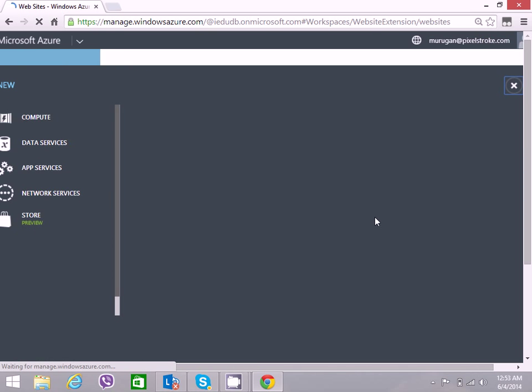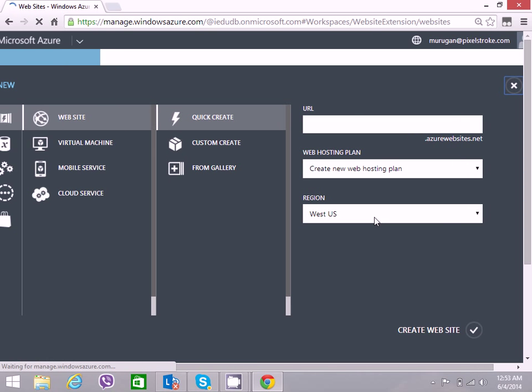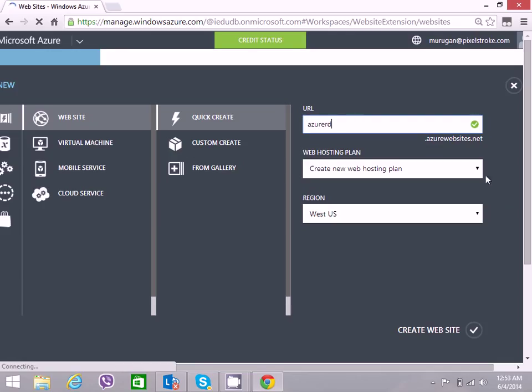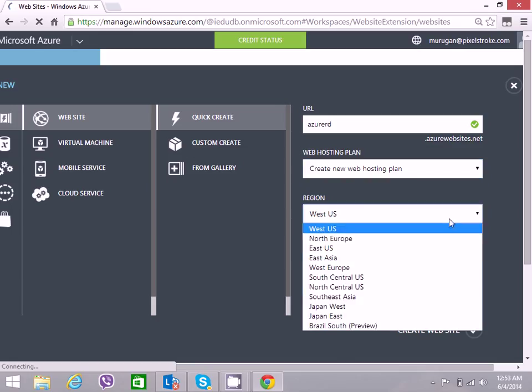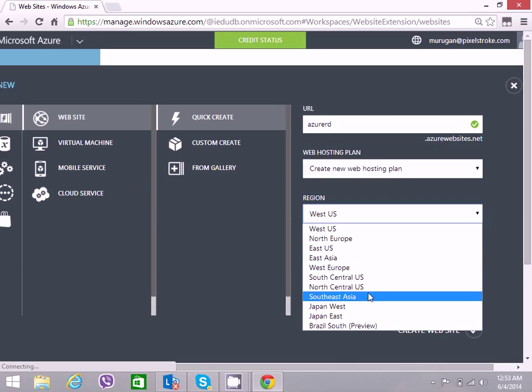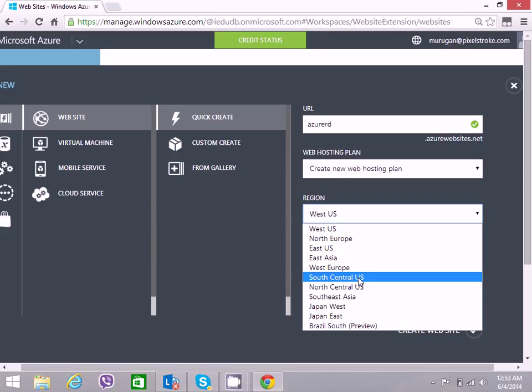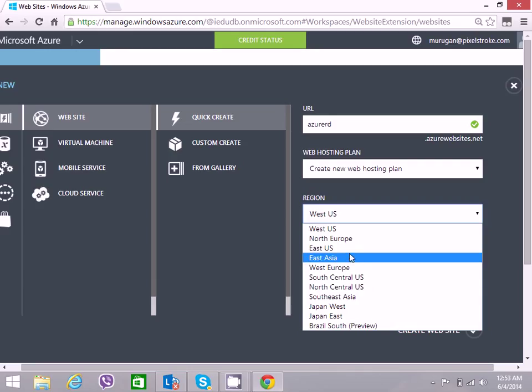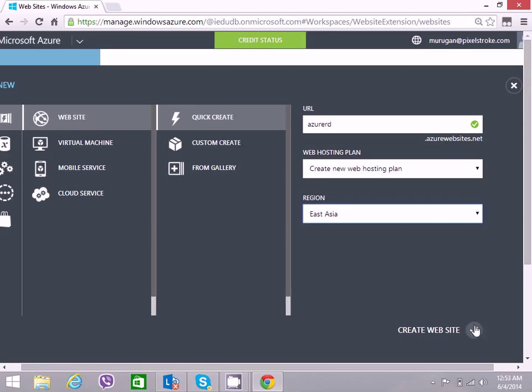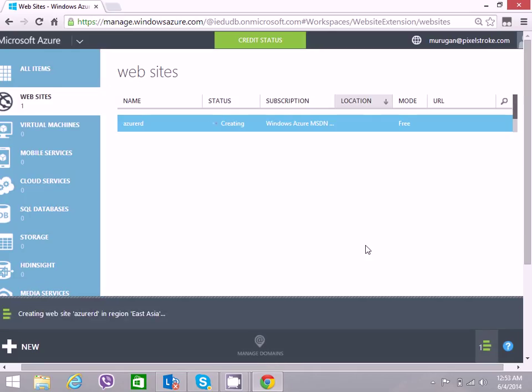Let us create a new website. I would give the name Azure Remote Desktop and choose the region nearest to me, which is Southeast Asia. It takes just a few seconds to create a website.